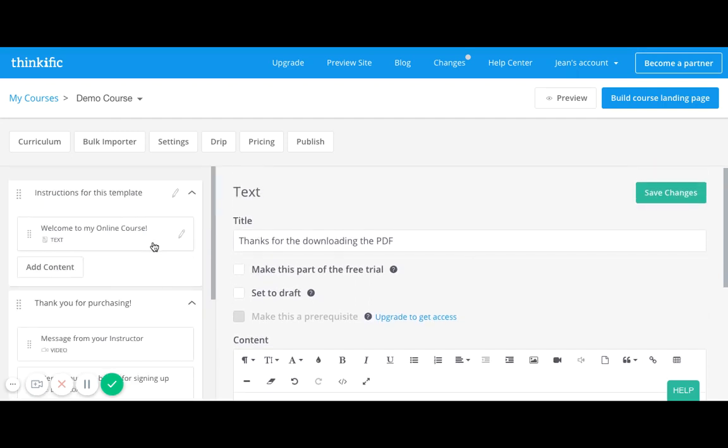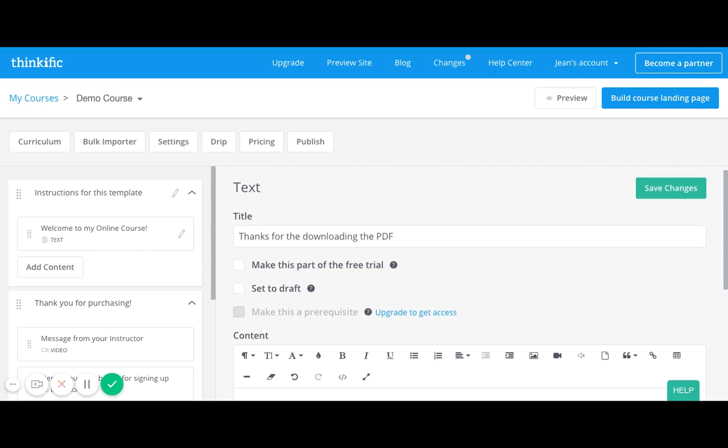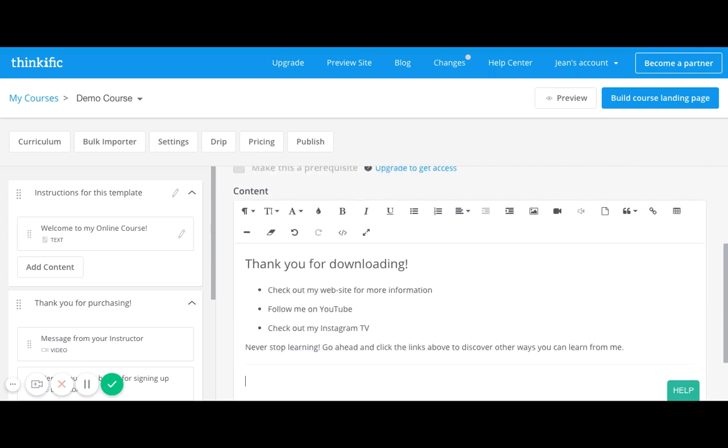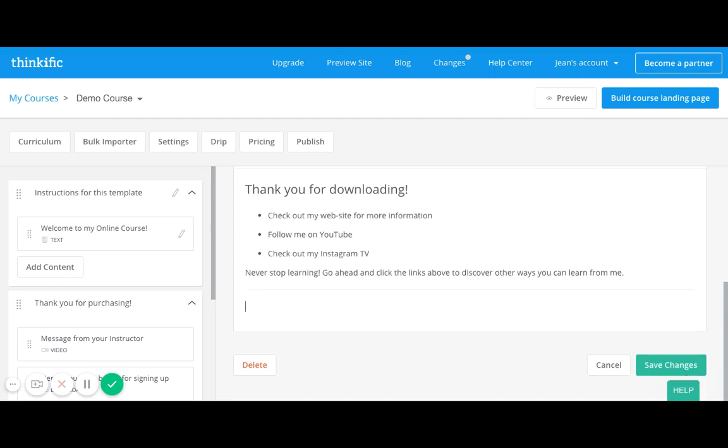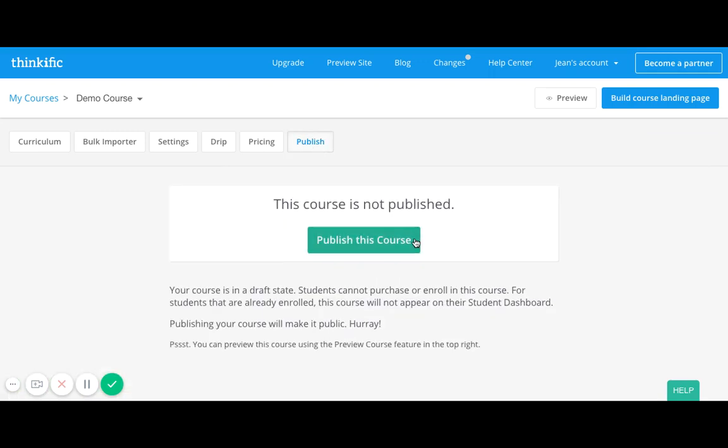And so this is just a great way to set up your freebie so that you not only give them something, but you're also giving them some background and some context, just a little bit of information to understand why you're giving this away and why you want them to continue to hear from you. And I'm going to click save.